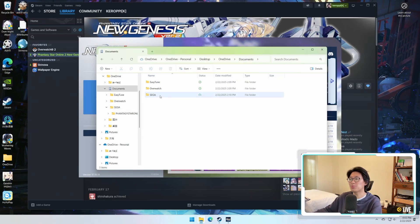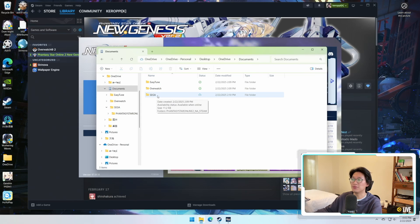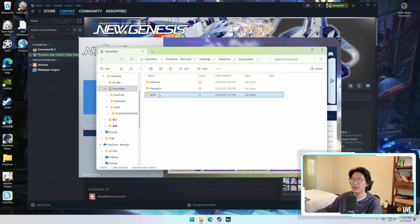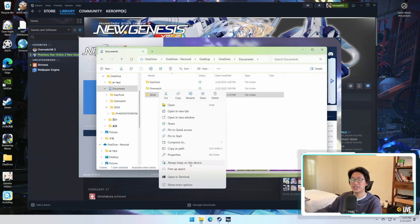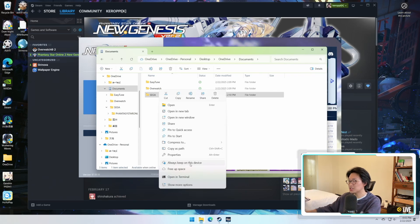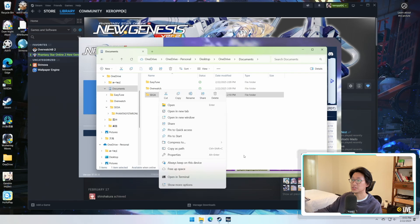So in order to fix this problem, all you need to do is find the Sega folder in my documents. You're going to highlight it, right-click on it, and there's actually always keep on this device. You have to click on this first. I didn't do this and that's why I had all of these issues.